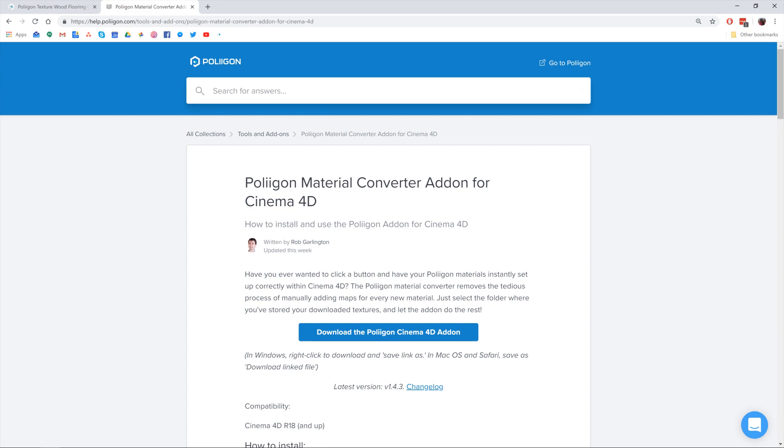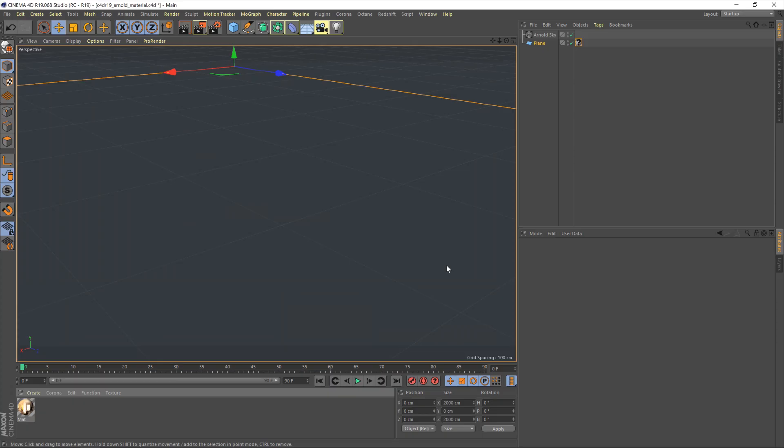Okay, let's head over to Cinema 4D. This is the scene we'll be working with today. It's a very simple scene — just an Arnold skylight with an HDR attached and a plane to put our material on. I'll be using the perspective camera as our rendering view, and that is literally it.